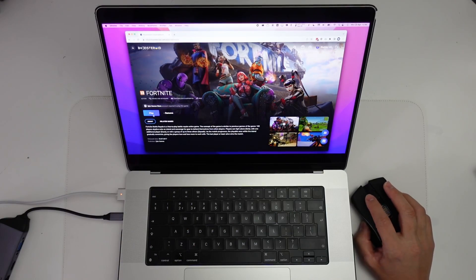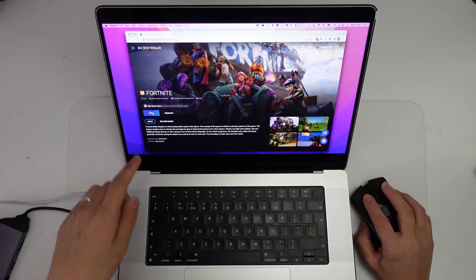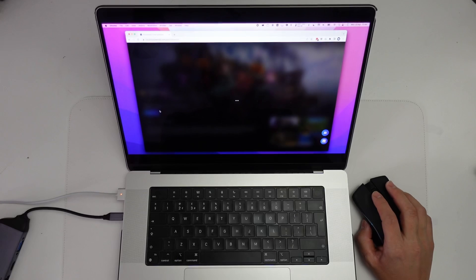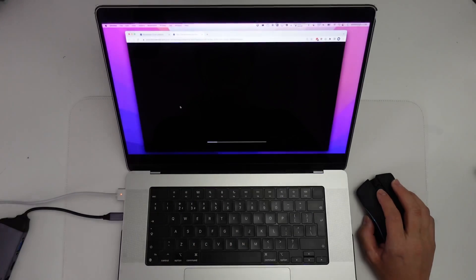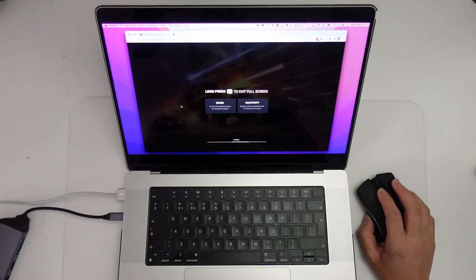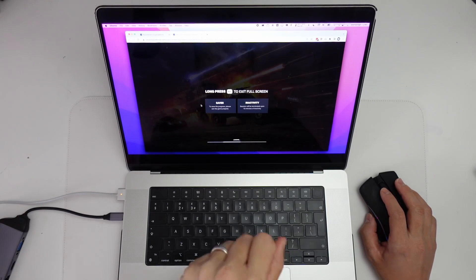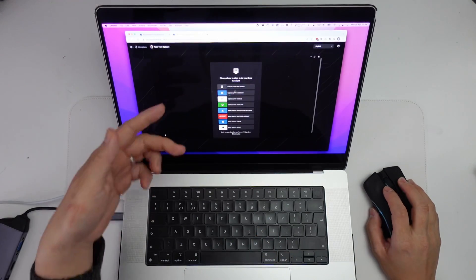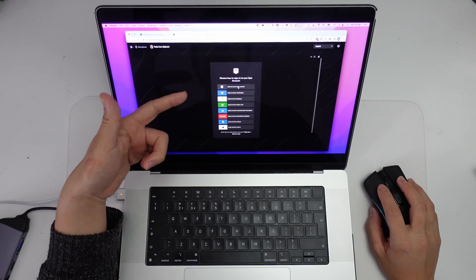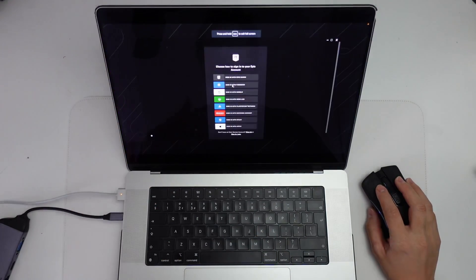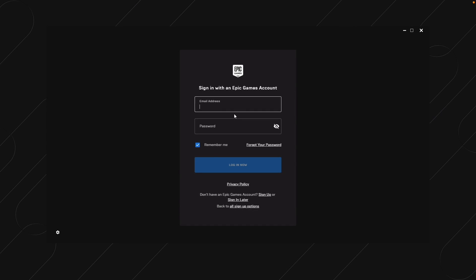Now we're going to try Fortnite — I'm going to press the play button and this is going to be the Epic Games Store version of the game. Make sure that you have an Epic account. The Epic account and Fortnite are both free to play. We're going to log in with our Epic Games account, and if you don't have one already, you can go ahead and create one for free.